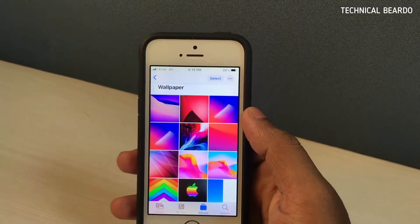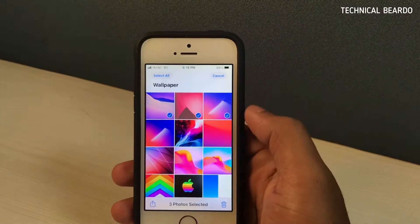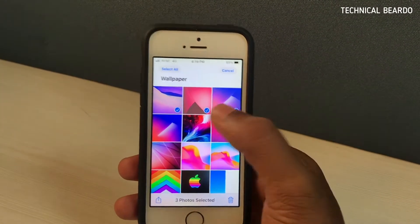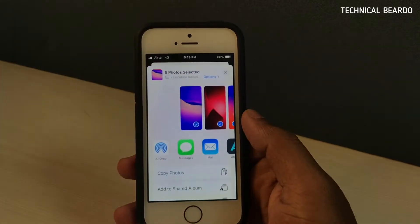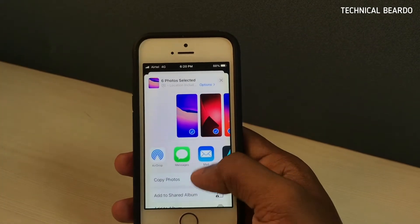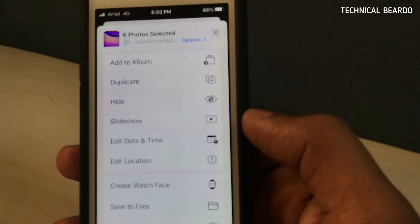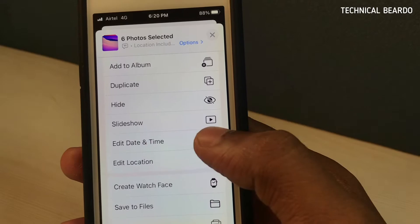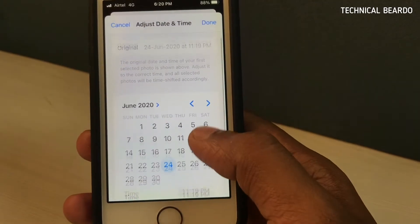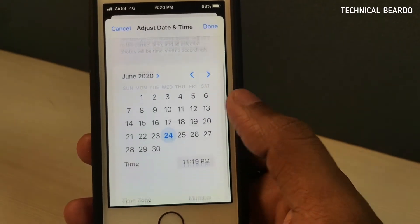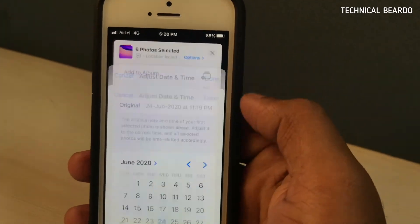This can be done not only for individual photos but for multiple photos from the camera roll. Just select the photos for which you want to add or customize date and time or location, click on the share option and scroll down. Here you will see options to edit date and time and edit location. So for multiple photos, you can edit them at the same time in multiple groups.